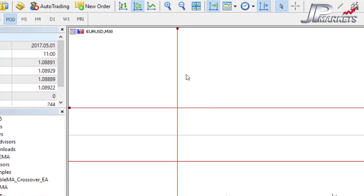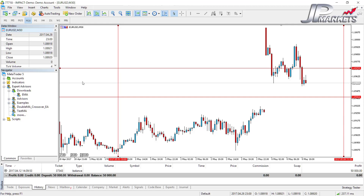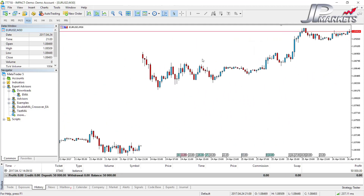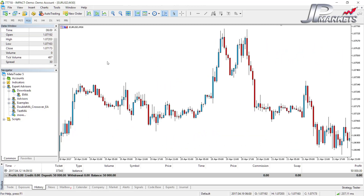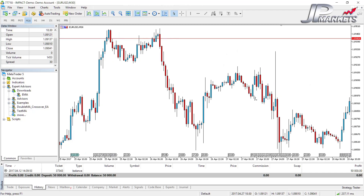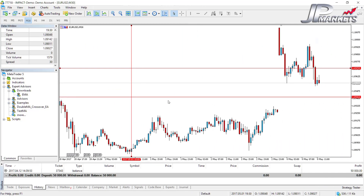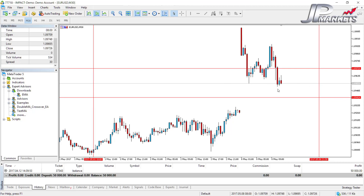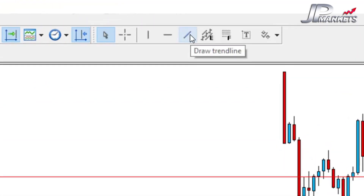This becomes especially important if you like scrolling back into history, because as you scroll and click frequently, you can accidentally click on a line and move it out of place without remembering where it was. My advice is that once you've placed a line, make sure you lock it into place so you can't accidentally drag it out of position.